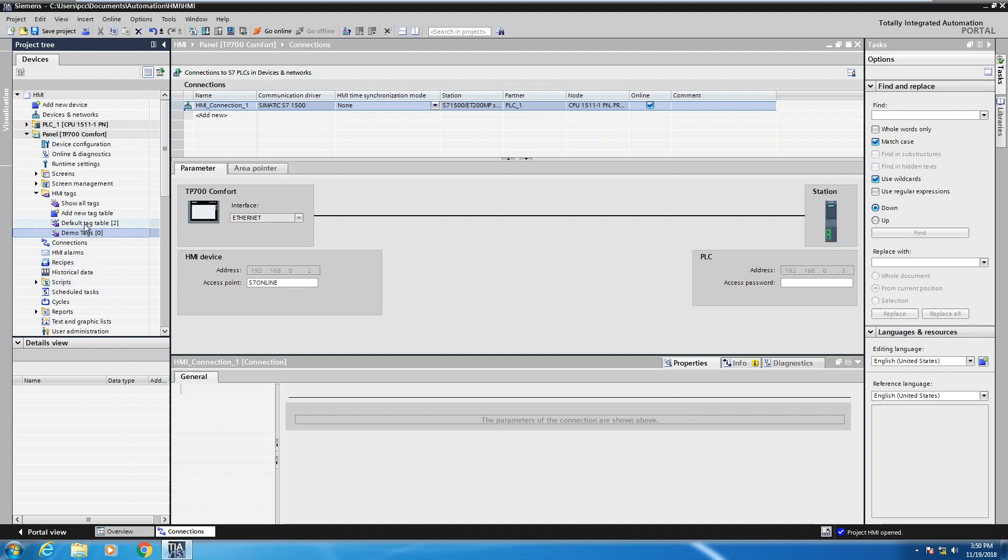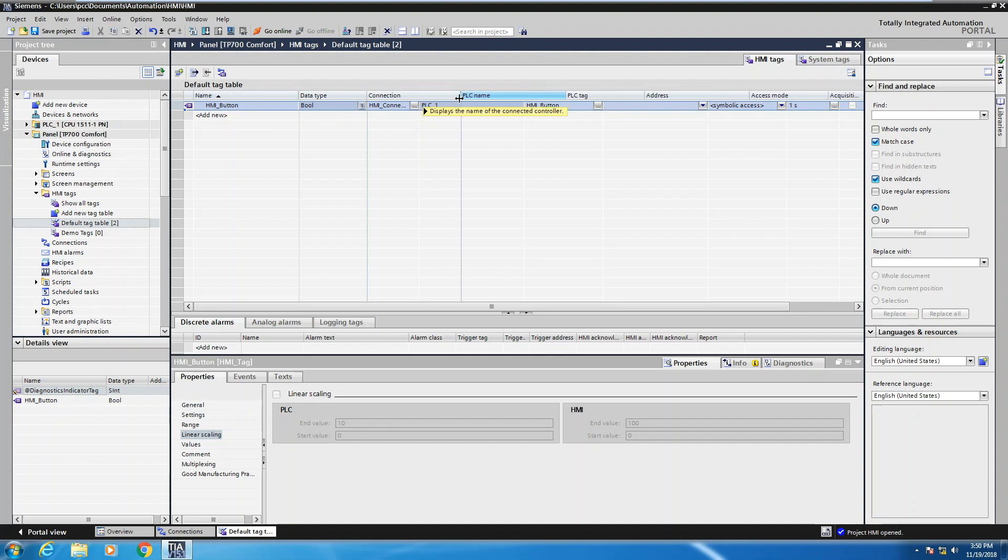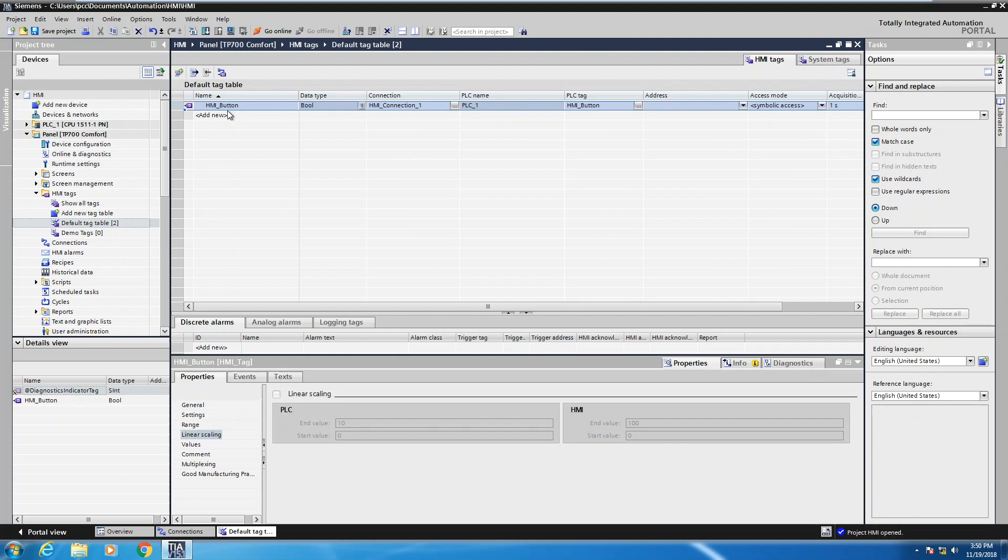I'm going to open up the default tag table. So in the previous lesson, I showed you that by doing the drag and drop, we can create a connection between the PLC and the HMI. So there's one PLC tag in here, and it's tied to the specific PLC connection. So I'm just going to look at a few of the properties that are related to this HMI tag.